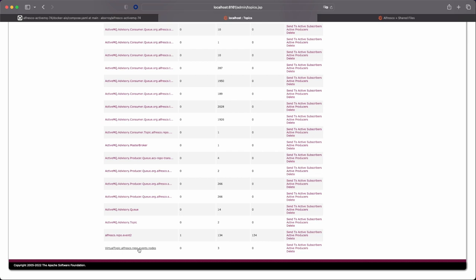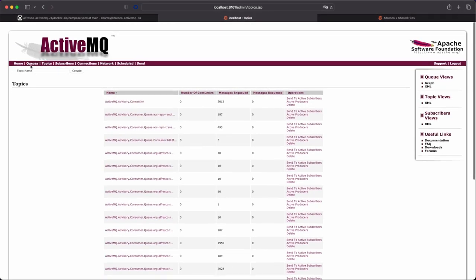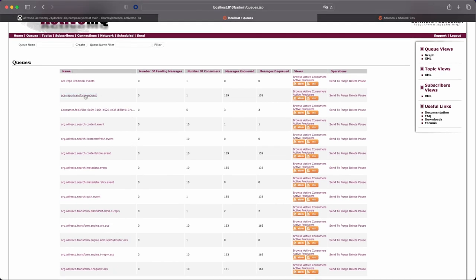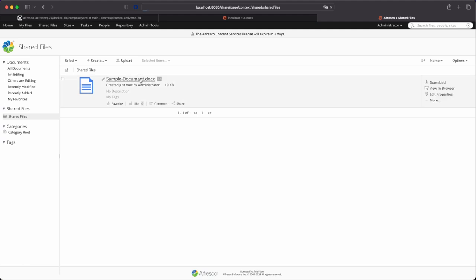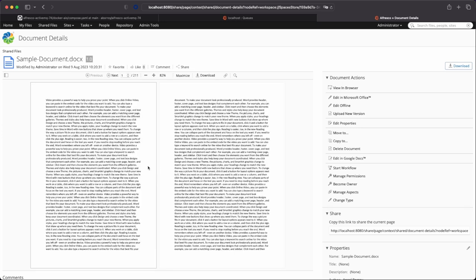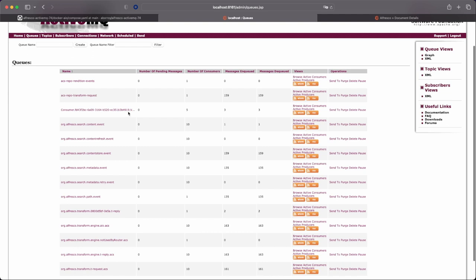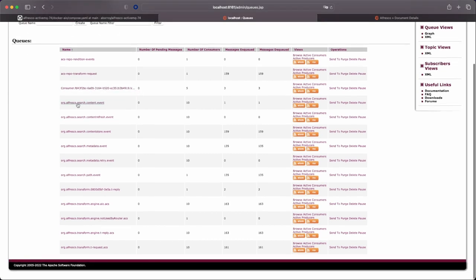We also have a virtual topic used by the sync service. On the queues, we can see the transform request - these are transformation operations. For instance, we have a transformation from Word to PDF to display the pre-visualization. We have also the org.alfresco.search events that are related with the indexing process, owned by the search enterprise service. And we have also other internal queues used for the transform service.